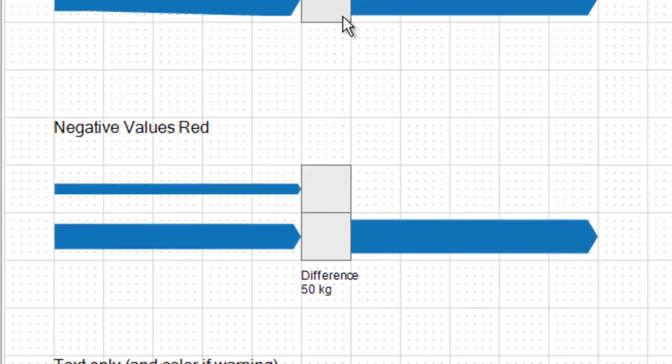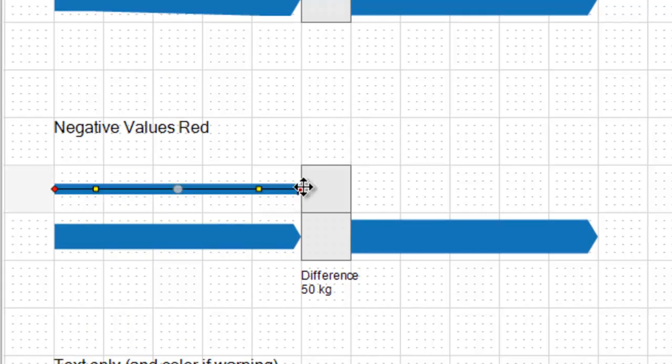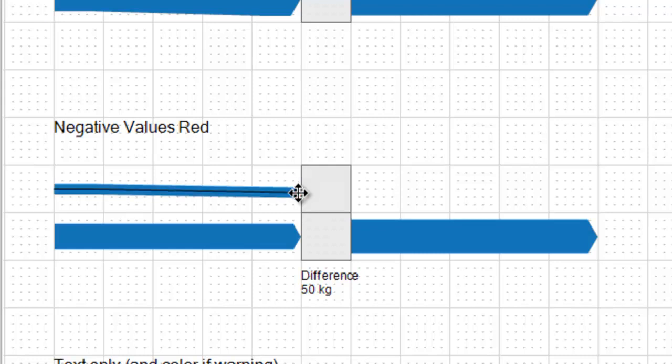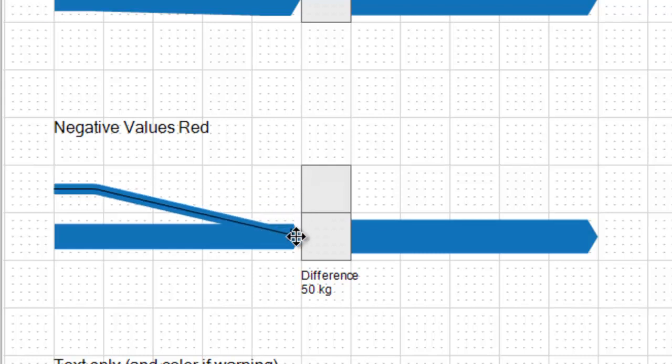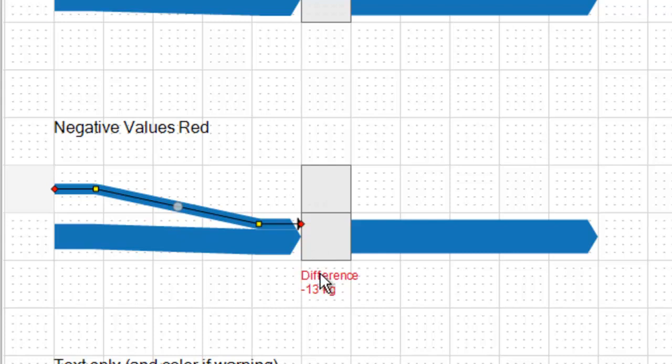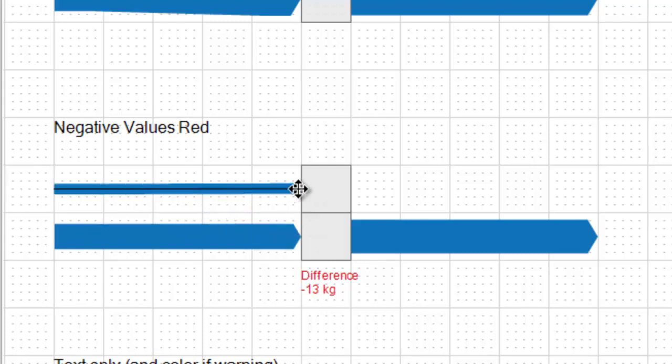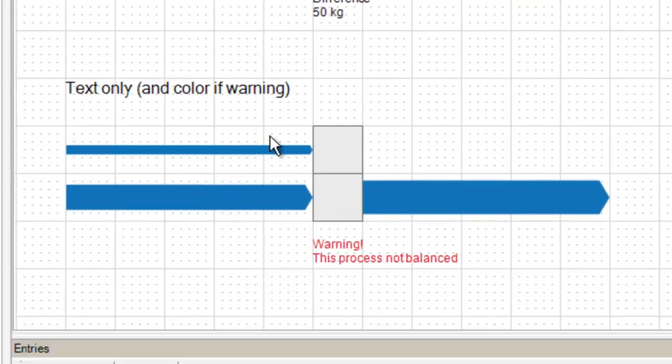I like the next example too. Here the balance label will turn red when the difference between input and output flows turns negative. So that's a nice one too. I'm going to show that again, remove that input flow and the balance label is shown in the normal color.